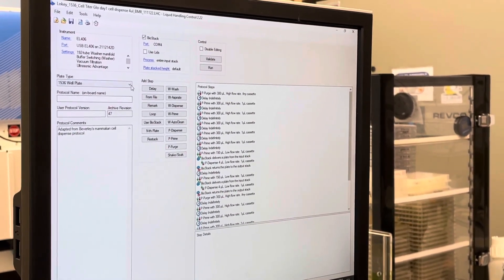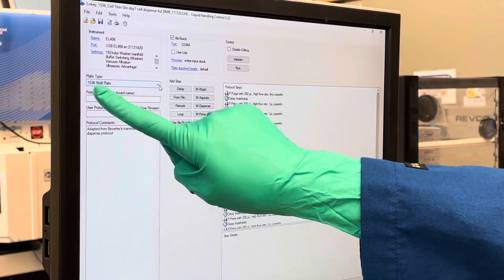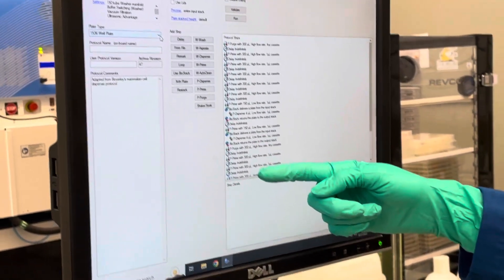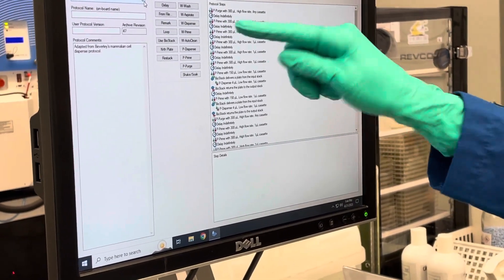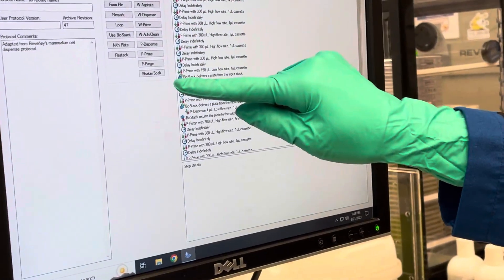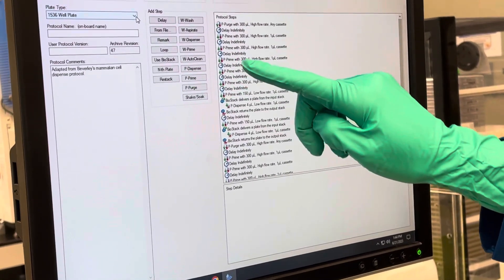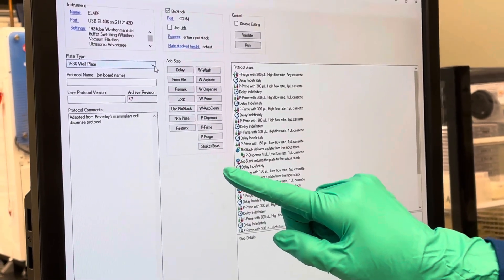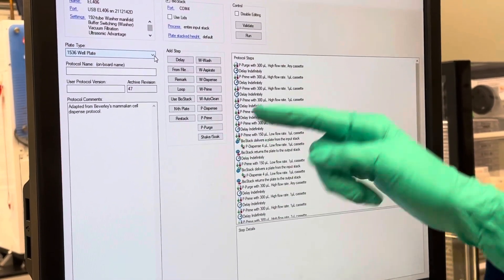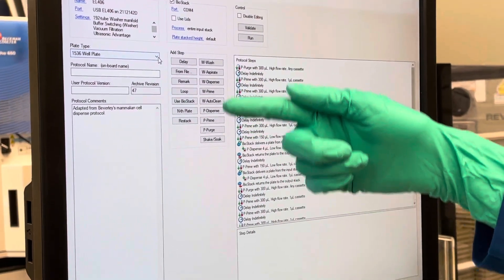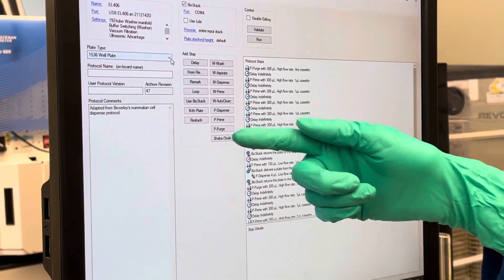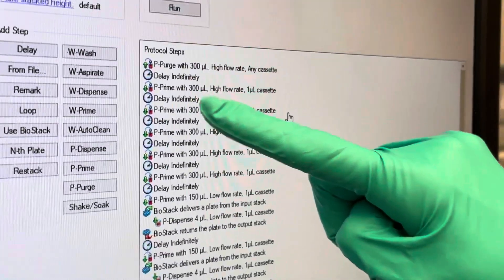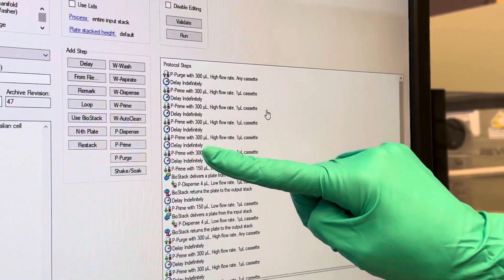When you open a protocol, it'll show the plate type over here — in this case it's a 1536 well plate — and the steps are outlined here. The steps for the wash module have a W, the steps for the syringe module have an S, and the ones for the peristaltic module, which is what we're going to use, have a P. Our steps have a purge and then a bunch of primes for washing the cassette.